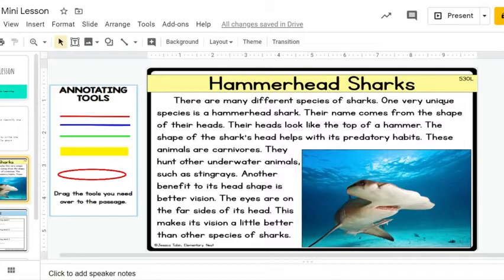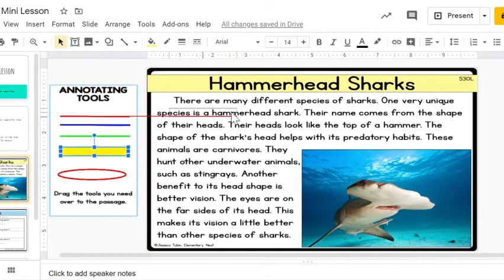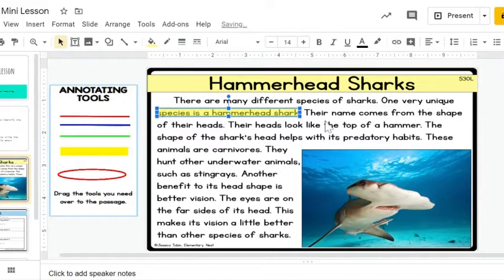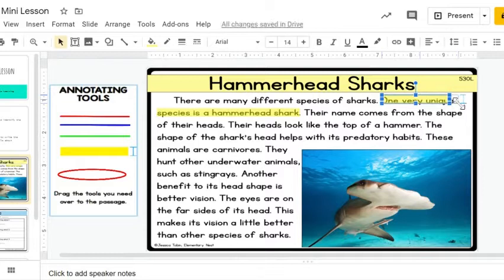Hammerhead sharks. There are many different species of sharks. One very unique species is a hammerhead shark. I'm going to stop right there. Because when I read the text the first time, this entire passage was talking about the hammerhead shark. I think this is the topic sentence or the main topic of the text. I also know that because there is a text feature — a photograph of a hammerhead shark. So I'm going to use the yellow annotation and highlight that sentence. That way I know that is my main topic.